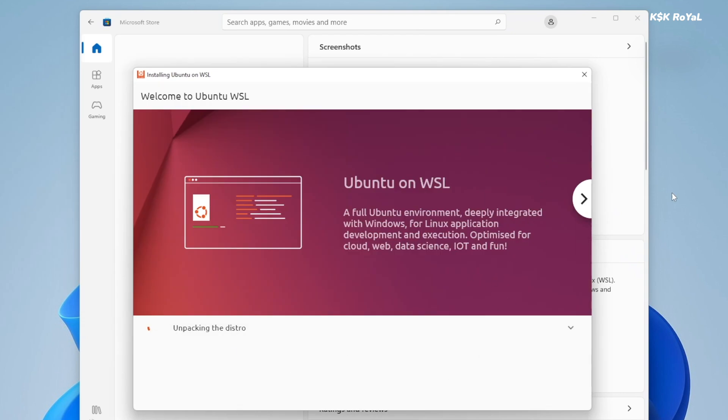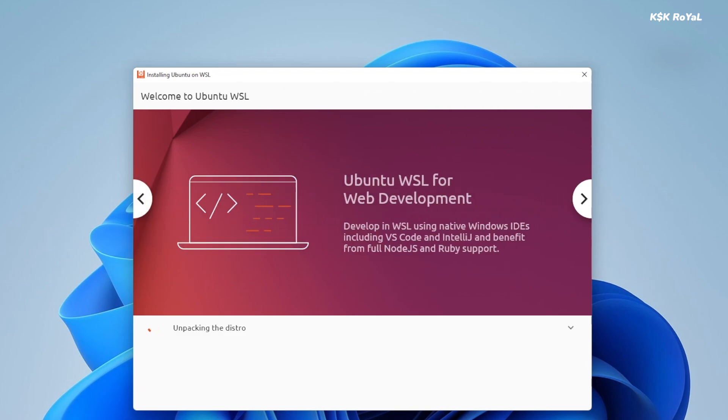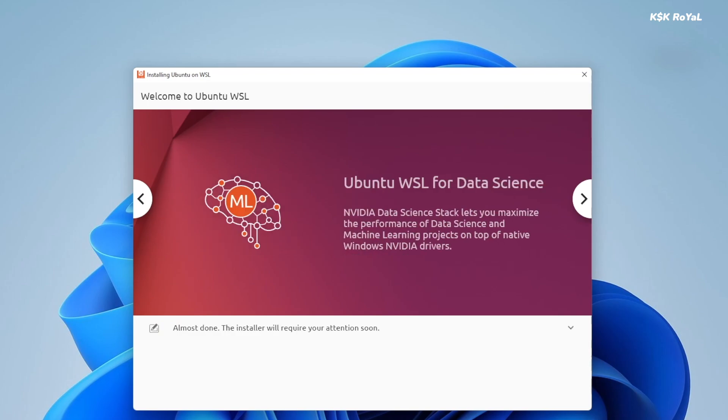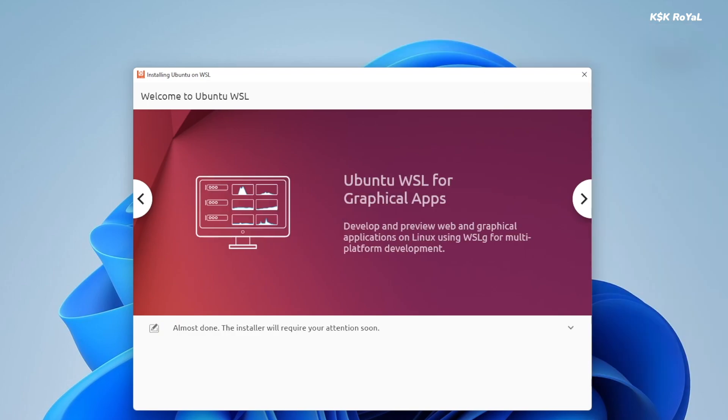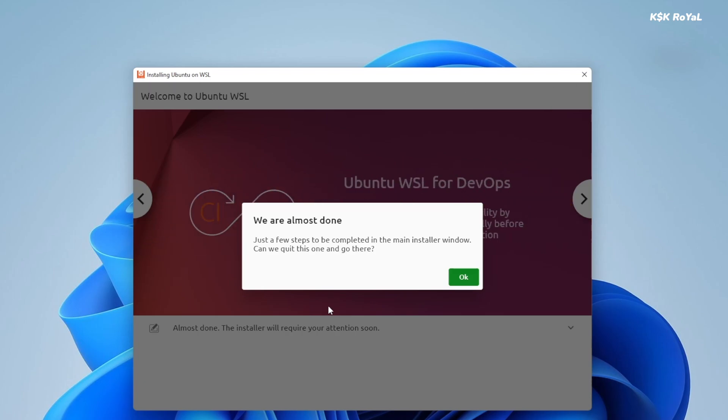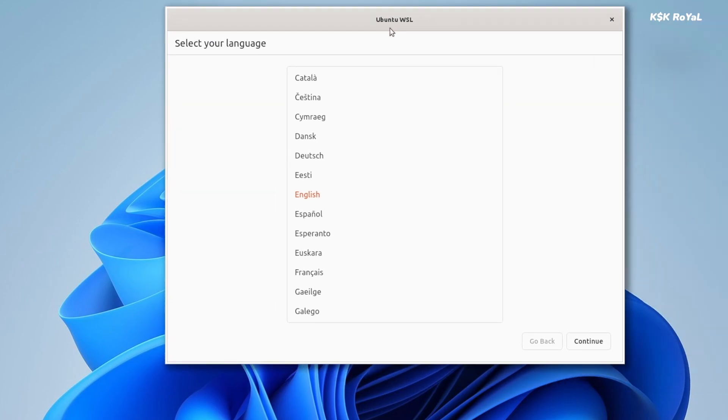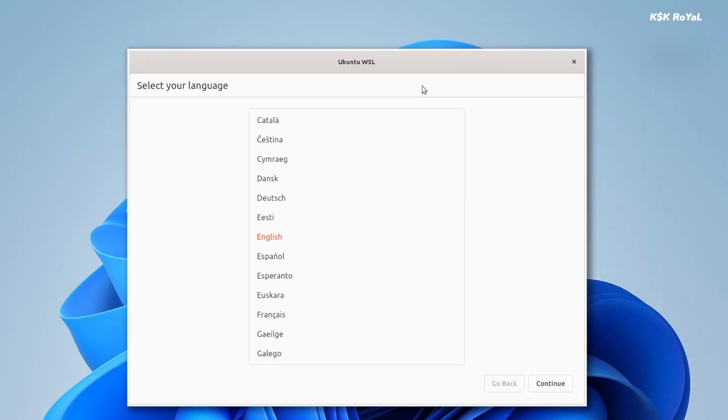As you can see, with the help of WSLG, the GUI installer will pop up and ease us out finishing up the Ubuntu 22.04. Go ahead, choose the system language and continue.